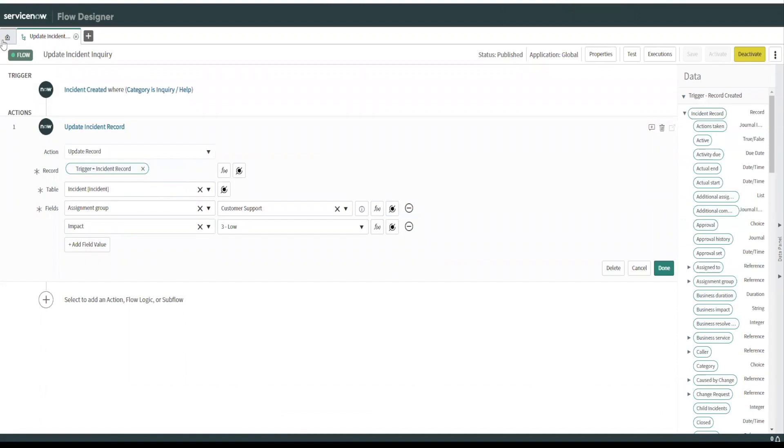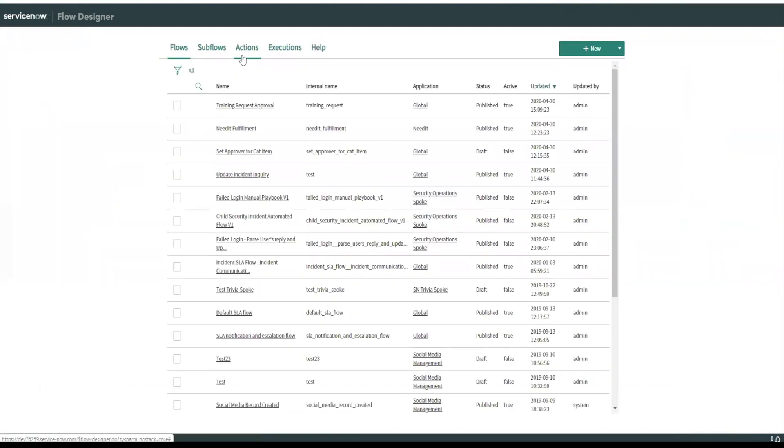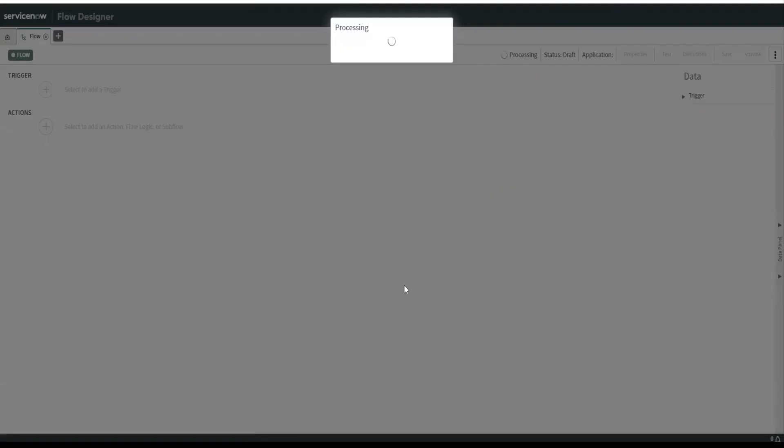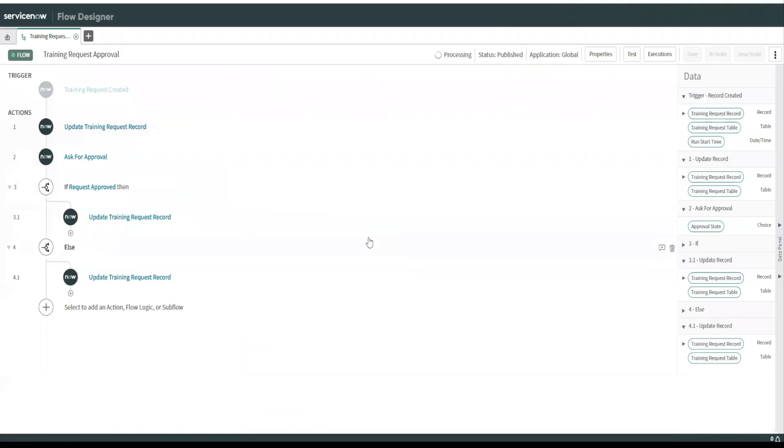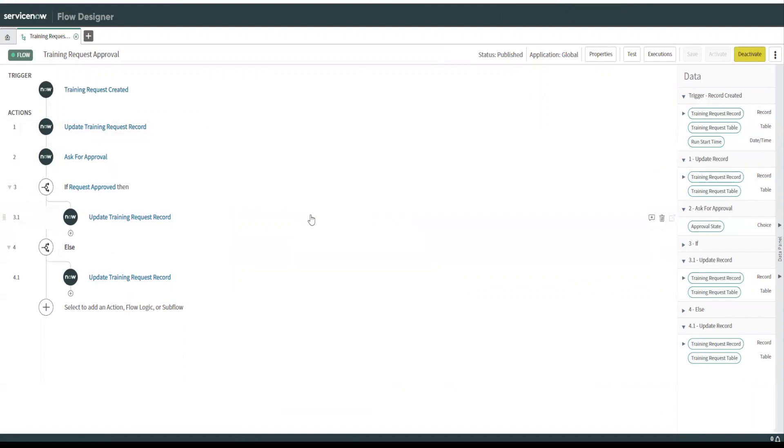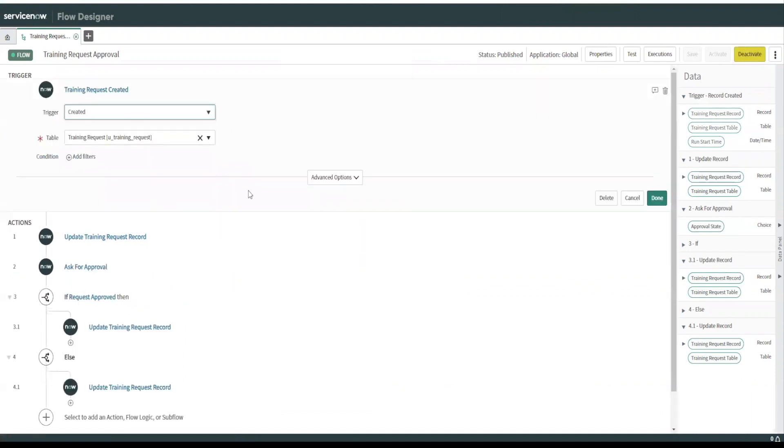The second one I wanted to show you is called training request approval. This is a little bit more involved. So what this is, is we do the same type of thing here for the trigger. If a training request is created, what are we going to do?